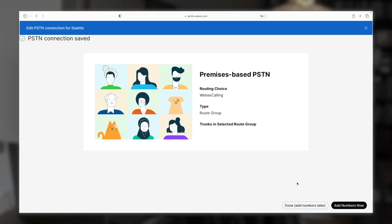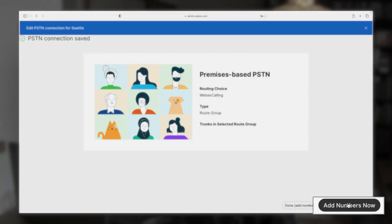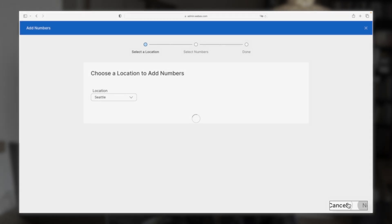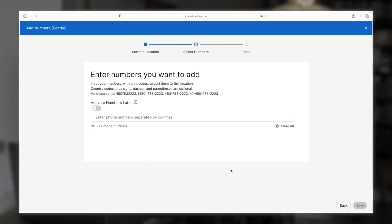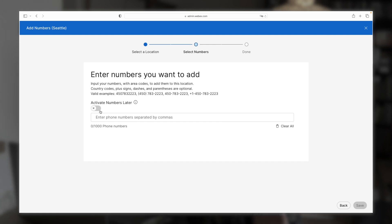And then this screen is just to confirm our settings. And if we're happy with our settings, then we can go ahead and choose add numbers now. Then confirm our location, Seattle, click next. And then we can add our numbers. Now we're going to be entering fake numbers here just because this is our lab. So we want to enable this option, activate numbers later.